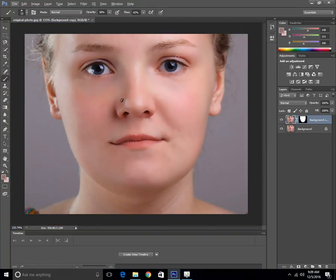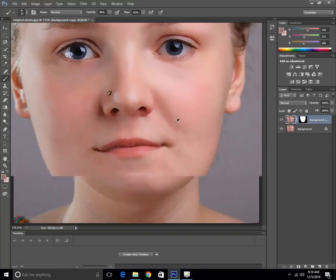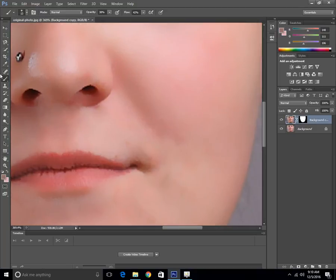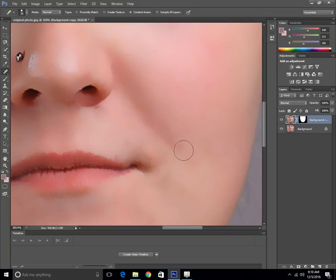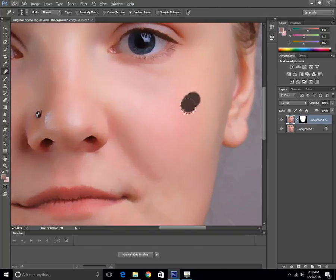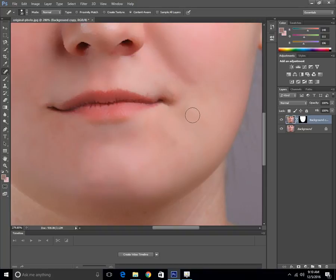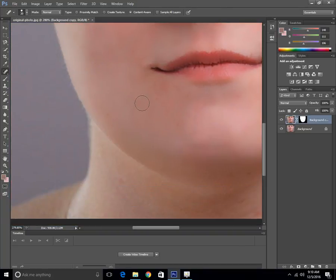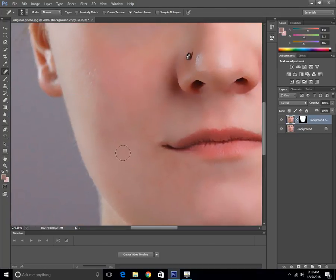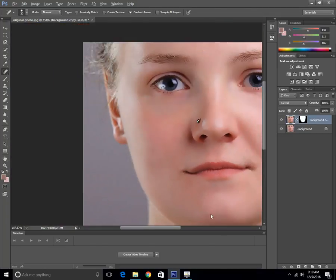That is now looking pretty cool and pretty awesome. Use the Spot Healing Brush Tool, make it a bit larger, and apply it on the darker areas to remove these dark spots and wrinkles. Don't forget to subscribe!